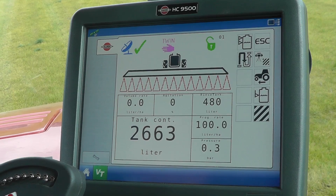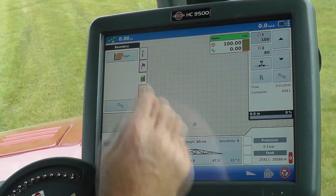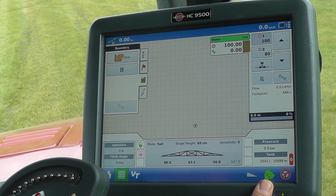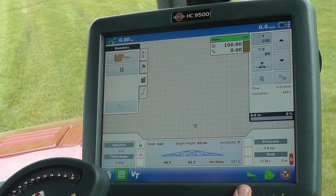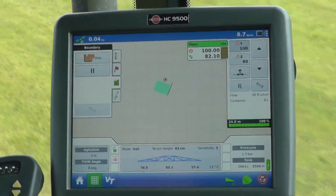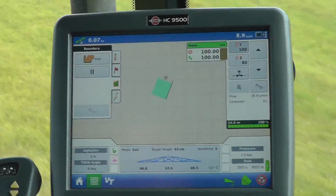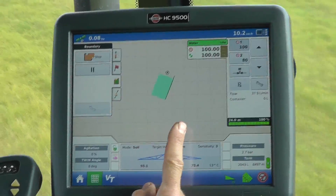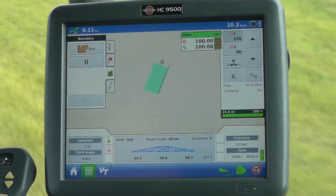I've entered the field and I want to do the boundary first. I need to activate the auto section control and I need to activate the auto height. The green area is indicating the sprayed area and the black line to the right hand side is indicating the right hand tip of the boom.